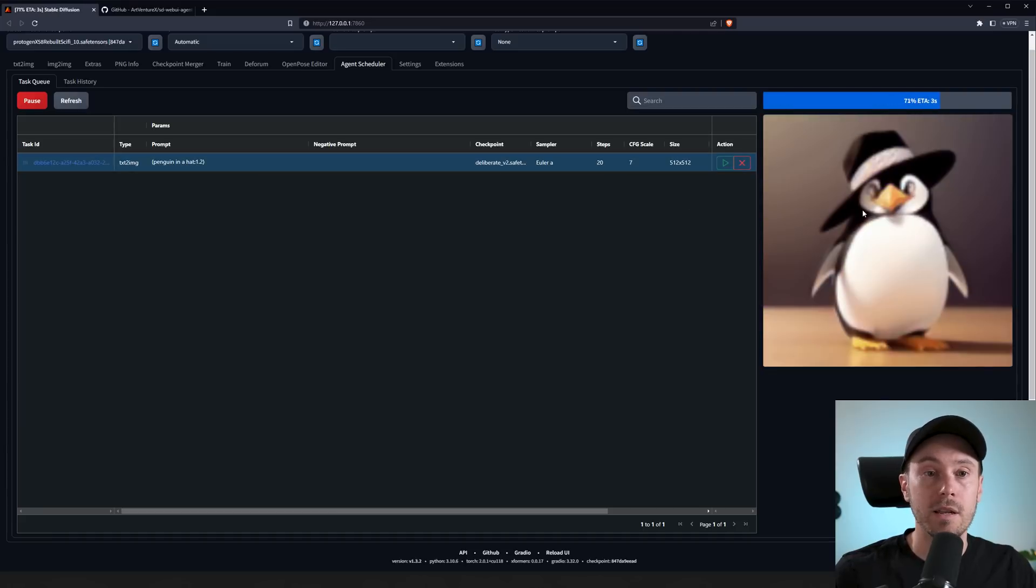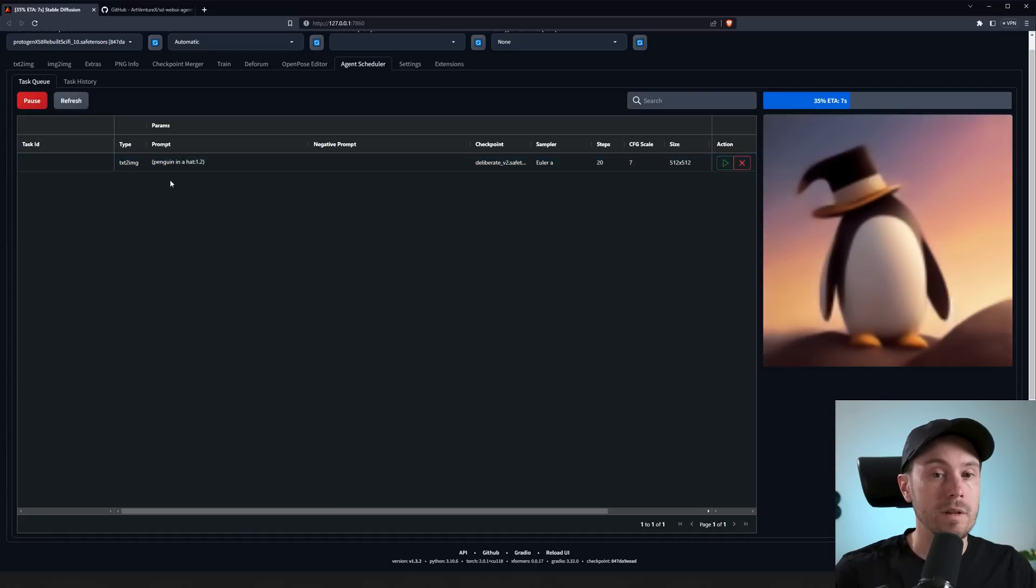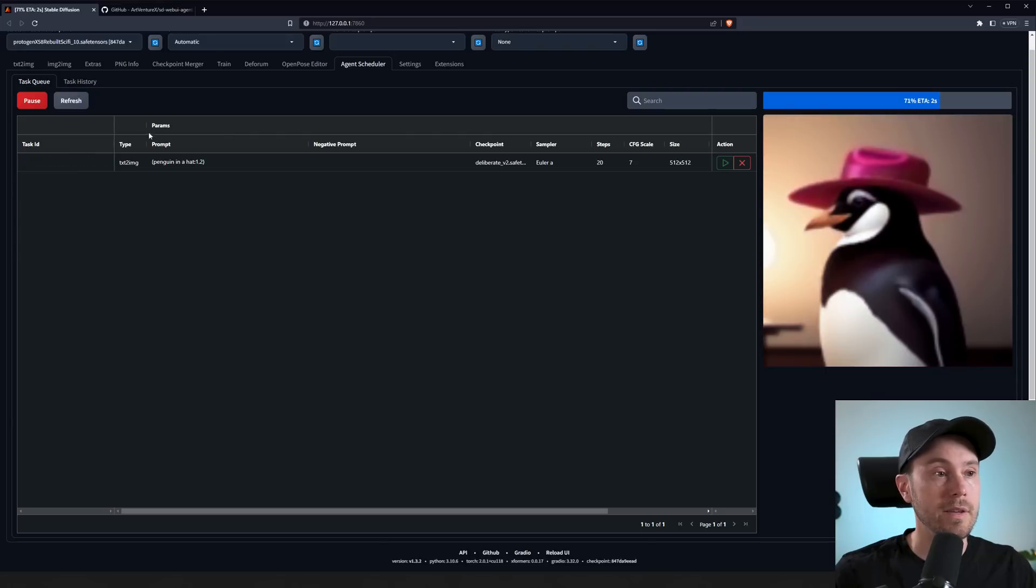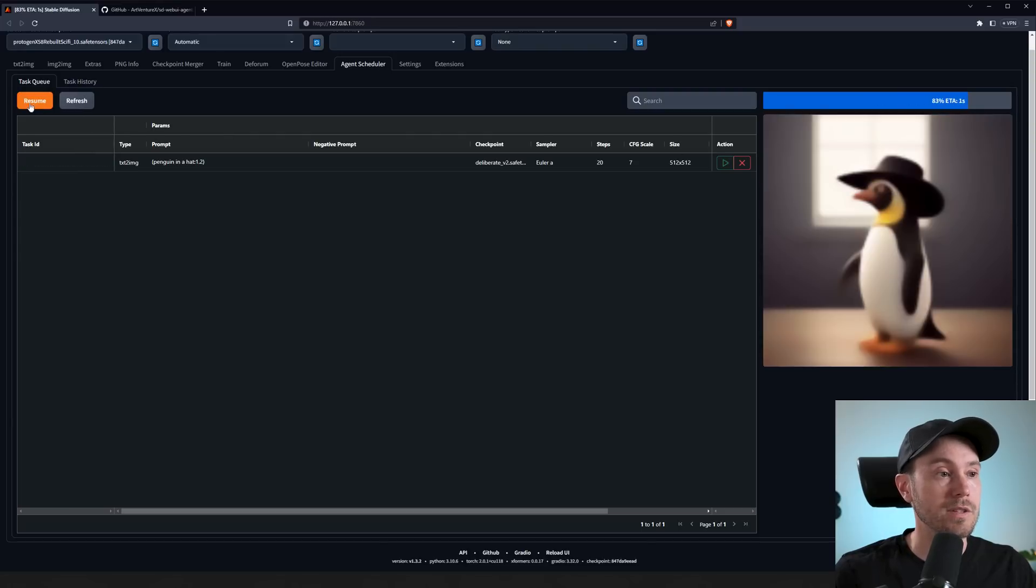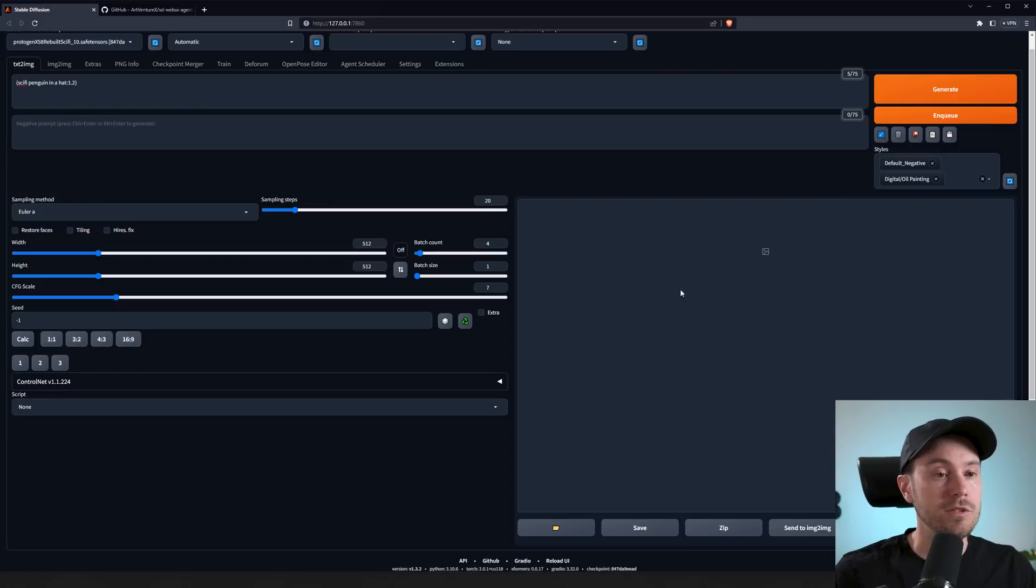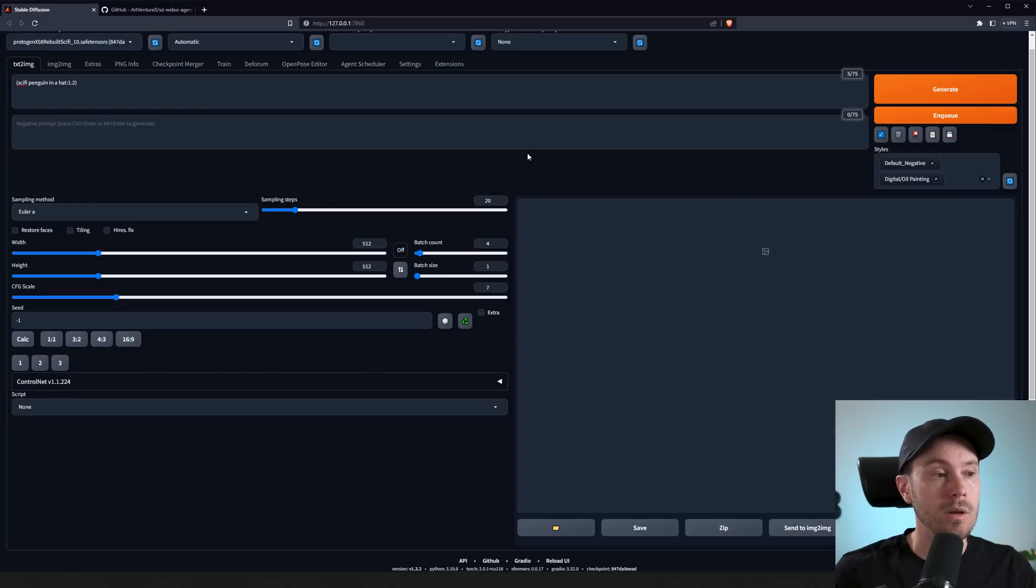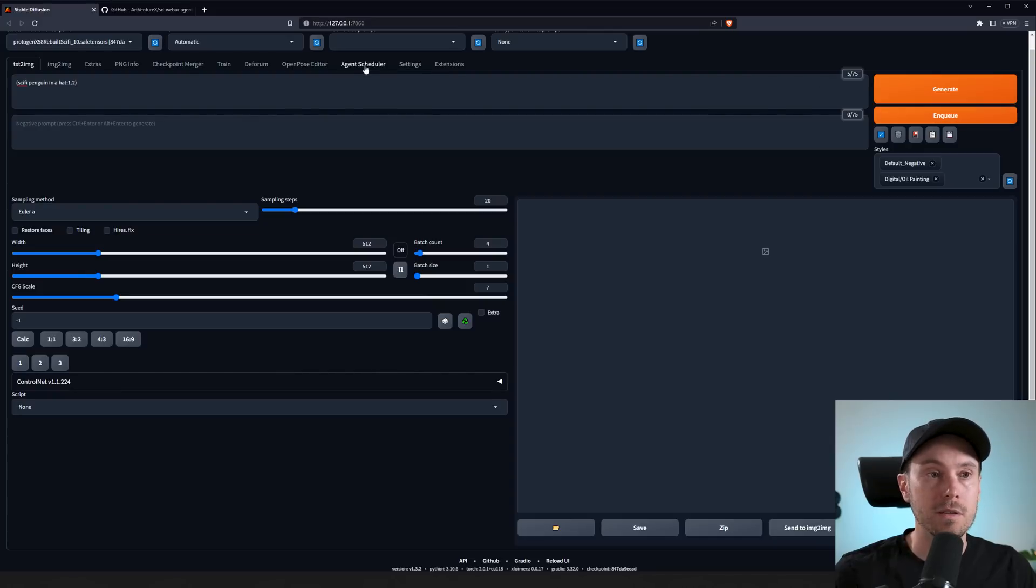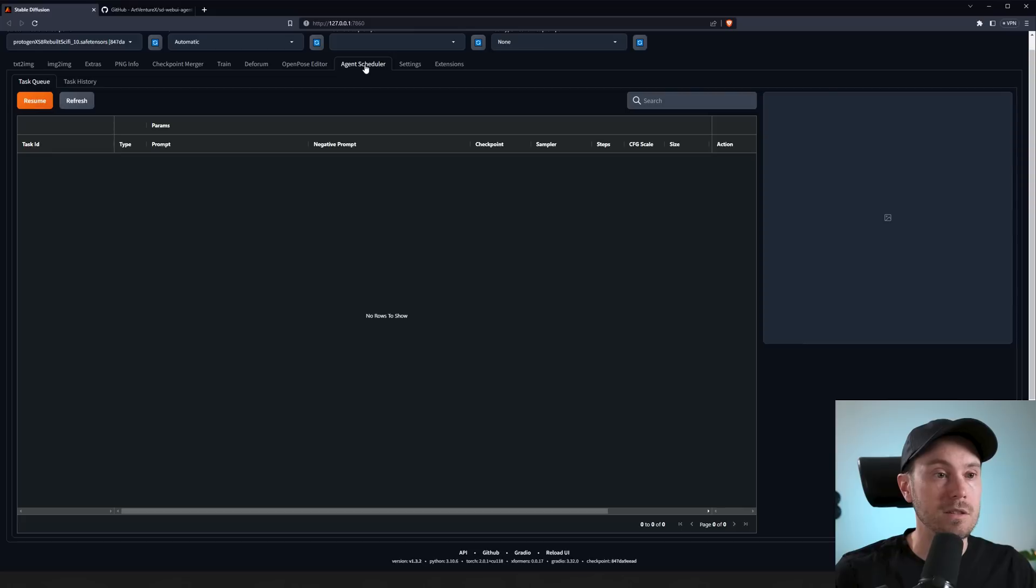Now if you don't want these to auto-run from the re-queue, you're going to have to press the little Pause button here. Now you won't see your generations in the text-to-image here, so make sure to check that you're in the Agent Scheduler when you're pressing the Enqueue button, so everything's going to be in here.